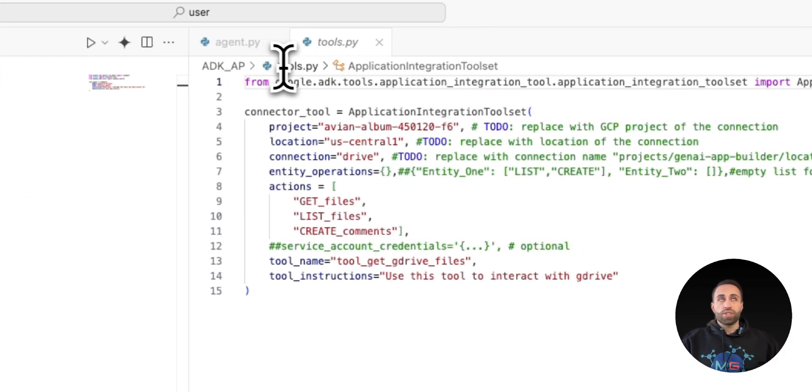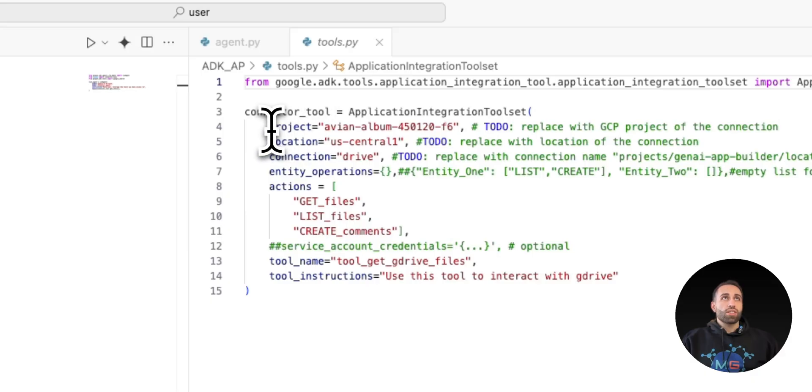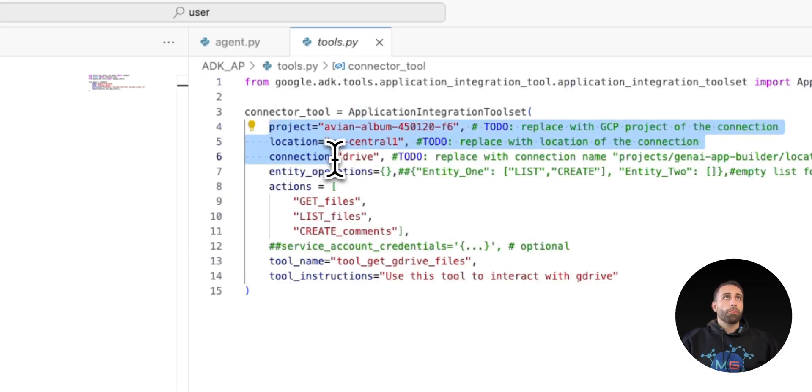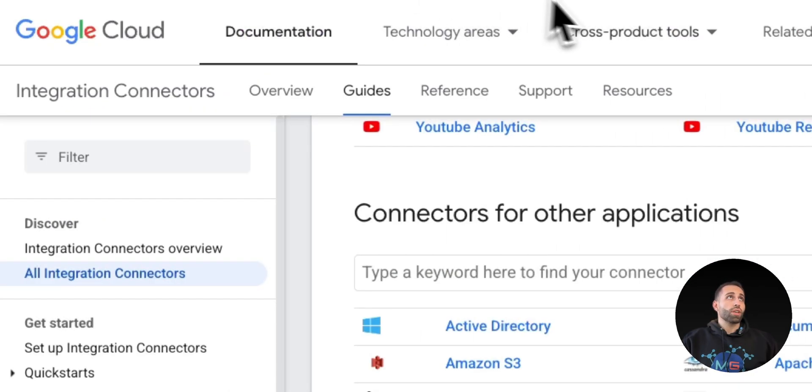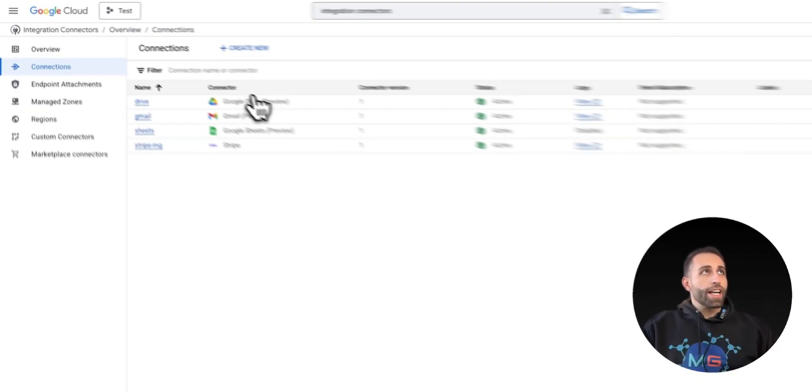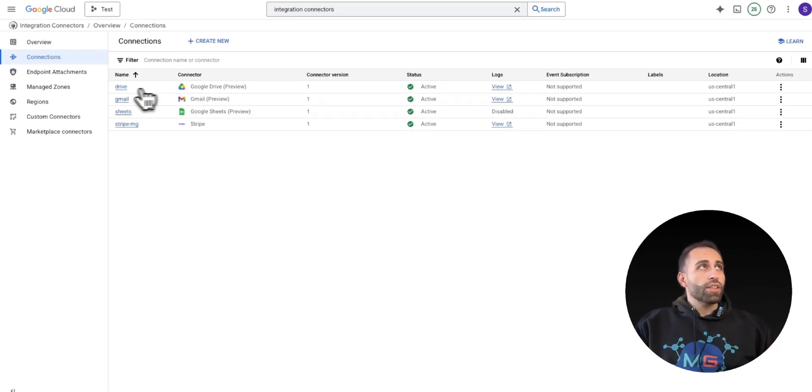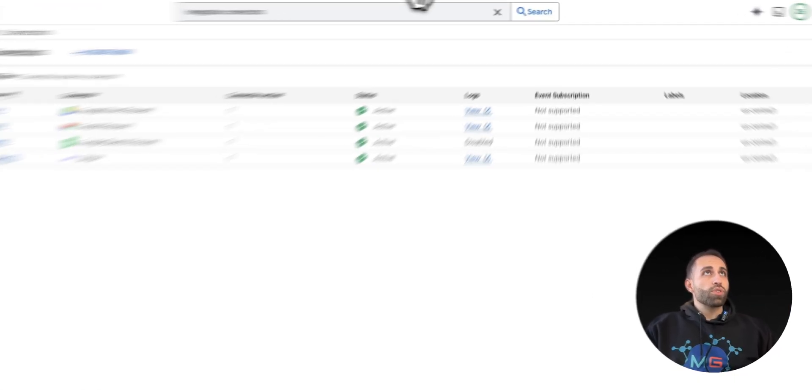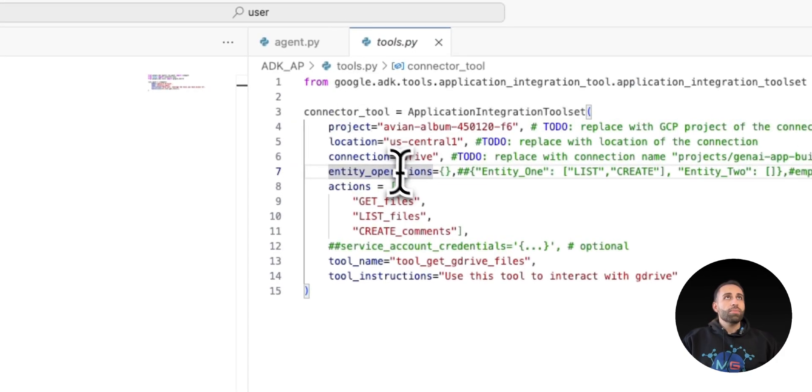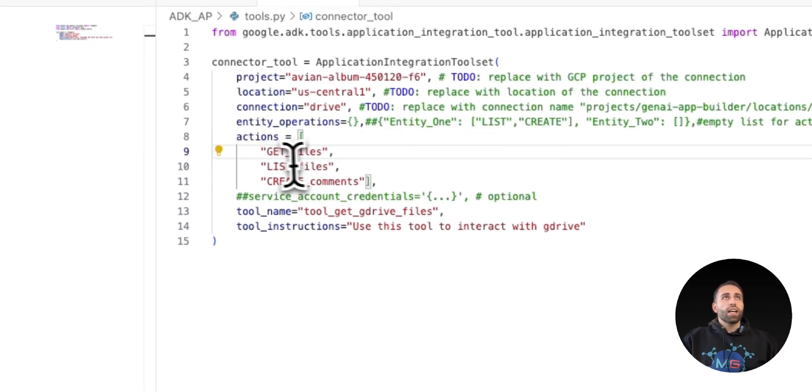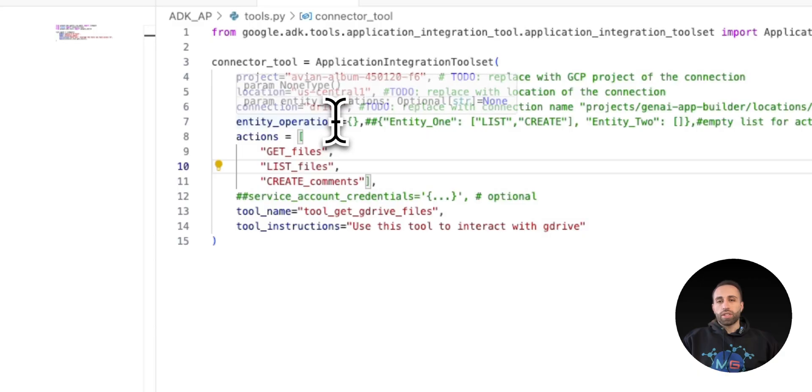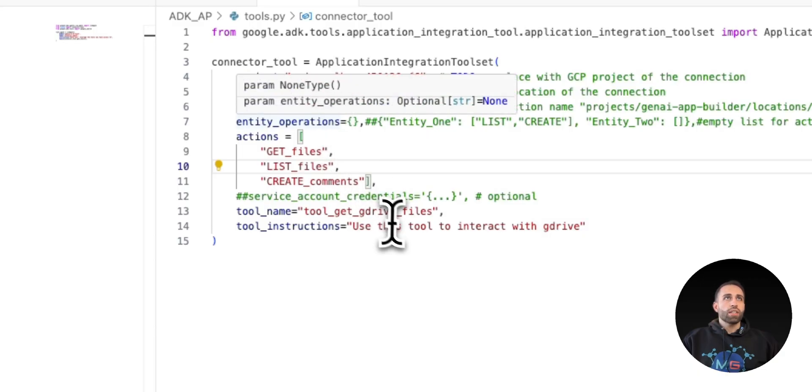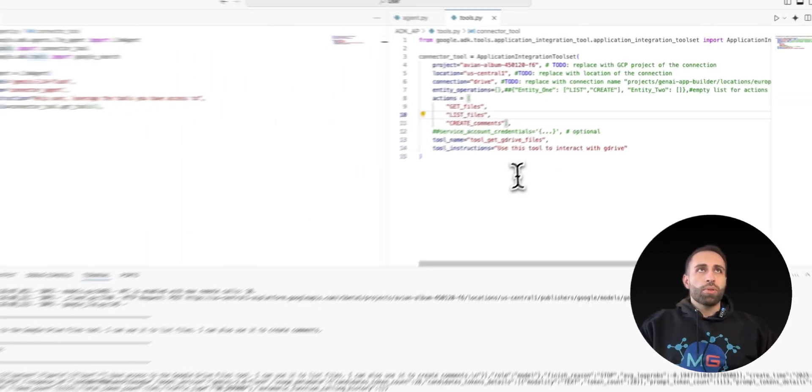And tools.py is actually here. This is the section that I'm connecting to my project, to my location. And remember, I have a connection called Drive. To show you again, here we go. I have my connector created with the name Drive. So I'm using the same name here called Drive. And let's say I want to just do these actions with my Google Drive connection that I created. And that's pretty much all.